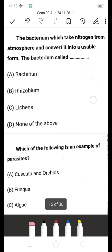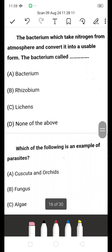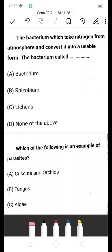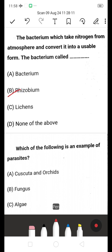The bacterium which takes nitrogen from the atmosphere and converts it into a usable form is called — bacterium, rhizobium, or lichens? The answer is rhizobium. Rhizobium converts atmospheric nitrogen into ammonia, making it the correct answer.